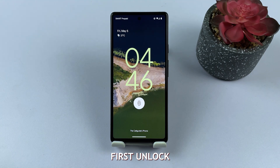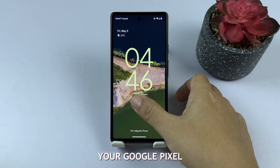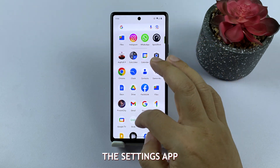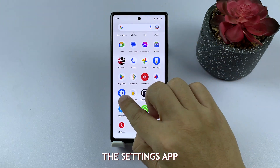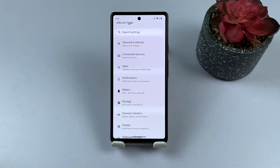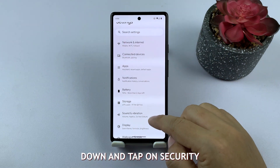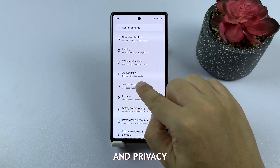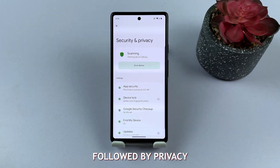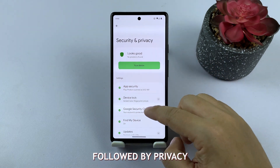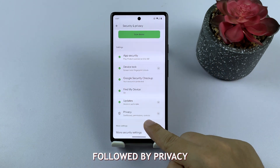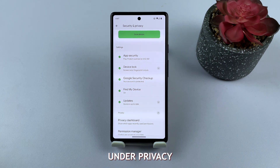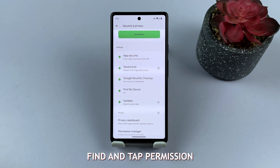First, unlock your Google Pixel and open the Settings app. Scroll down and tap on Security and Privacy, followed by Privacy. Under Privacy, find and tap Permission Manager.